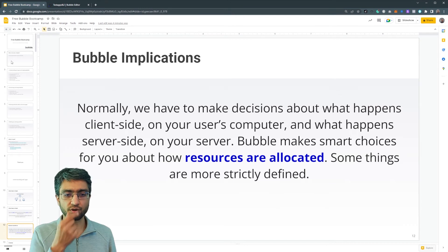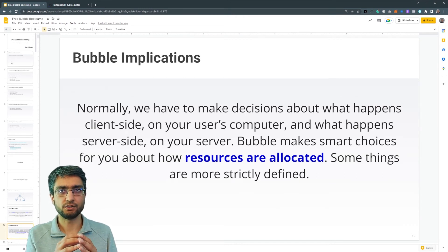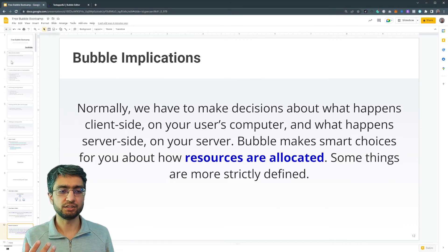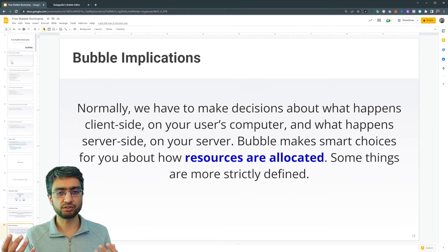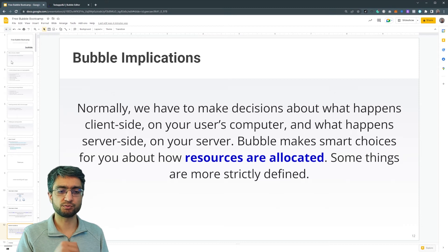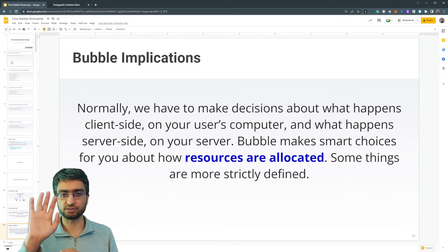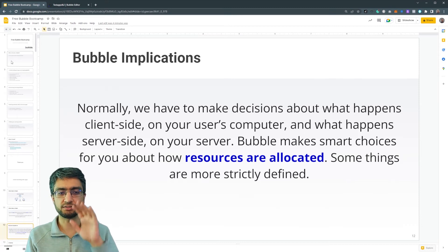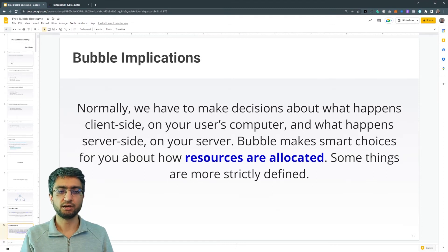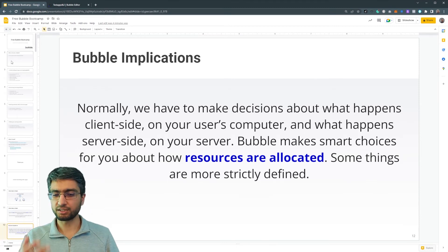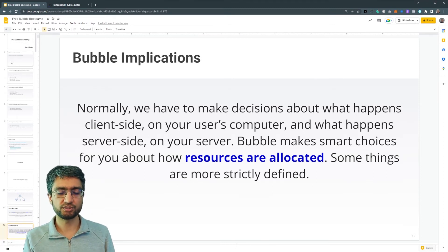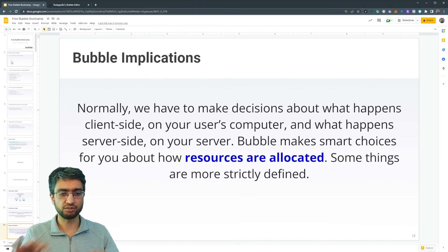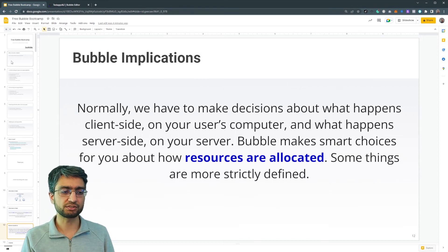So it's not as apparent in traditional coding languages. It's more like, okay this is a front-end thing, this is a back-end thing. But Bubble kind of makes lots of smart choices and tries to reduce the complexity overall in this area.